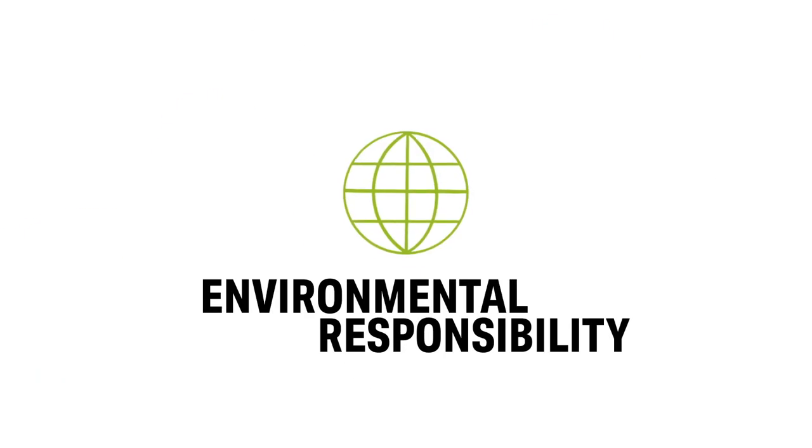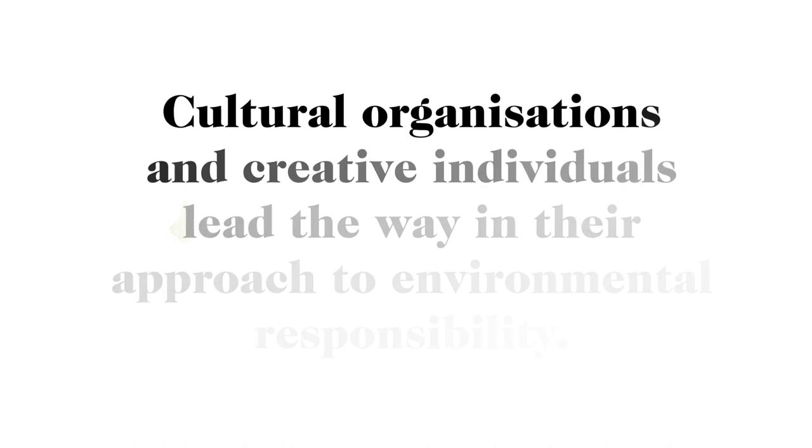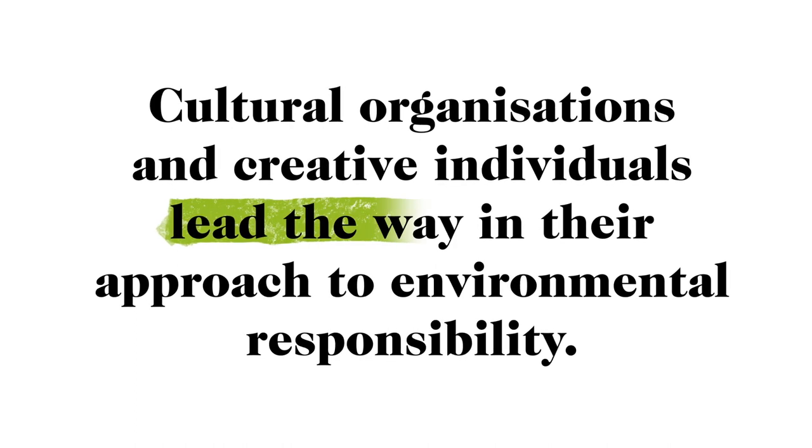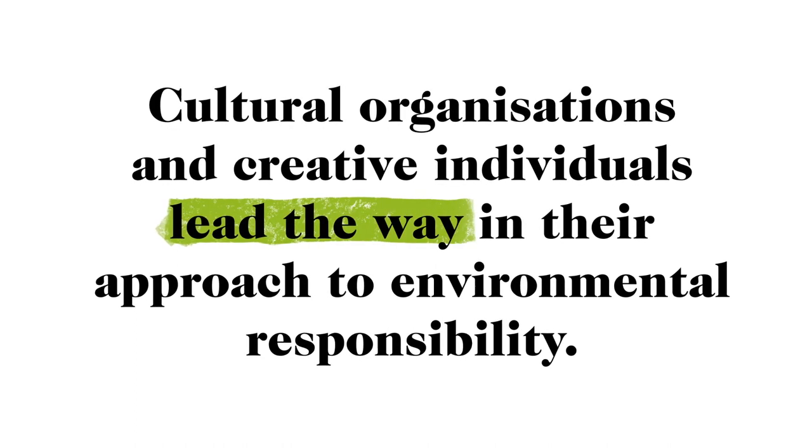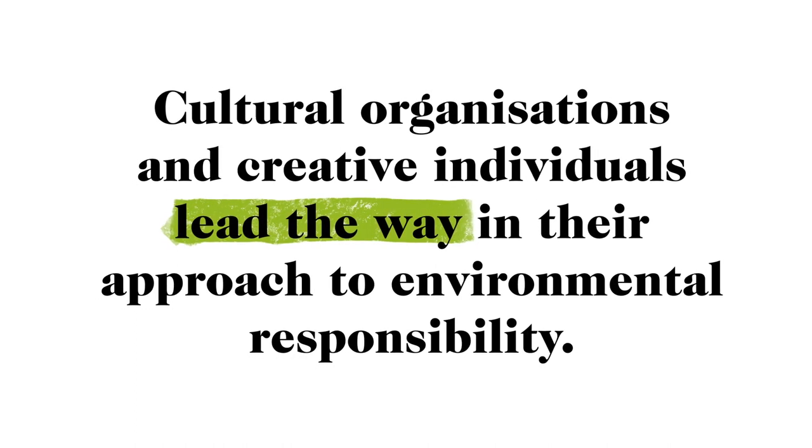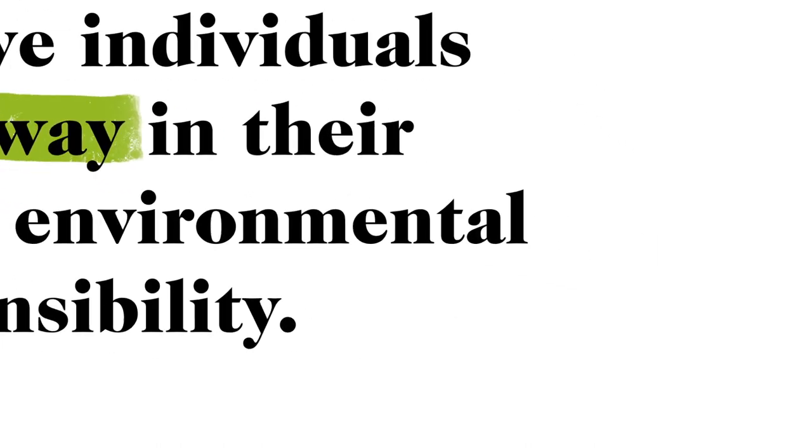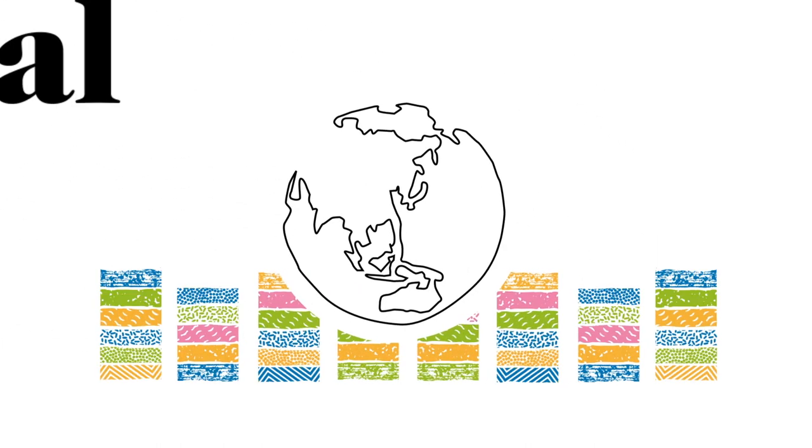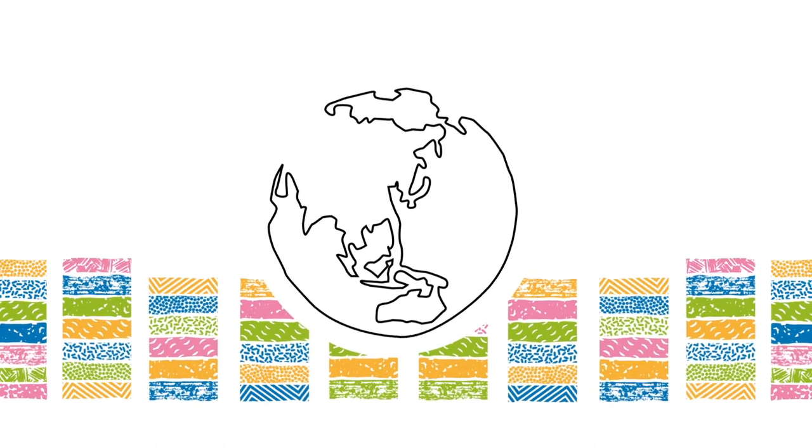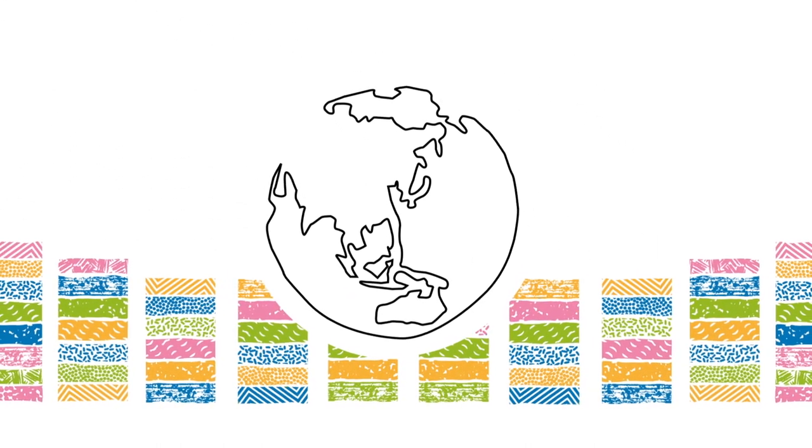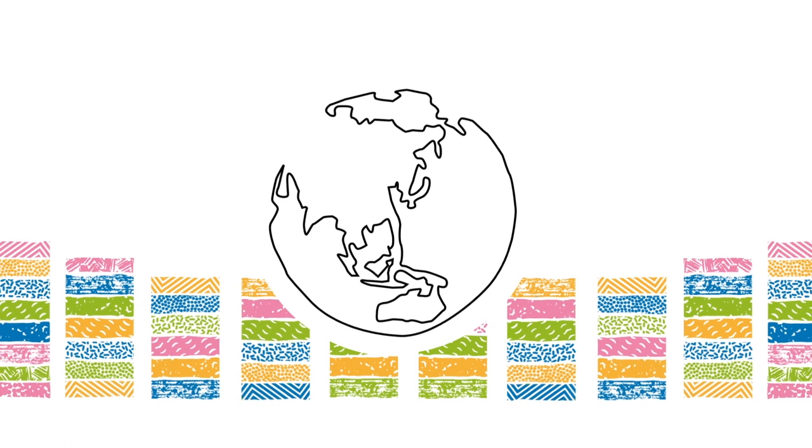Let's talk about environmental responsibility. This principle means you lead the way in your approach to environmental responsibility. First, you use good data to understand your environmental impact and plan your changes.